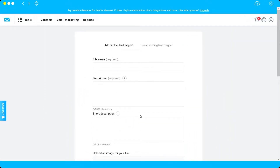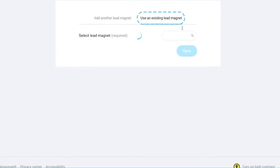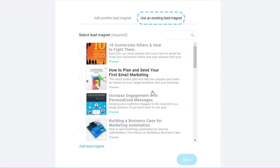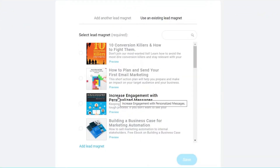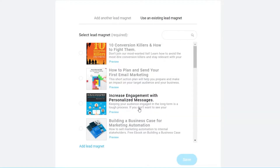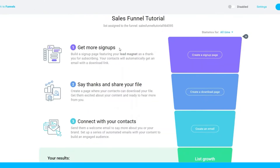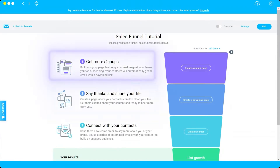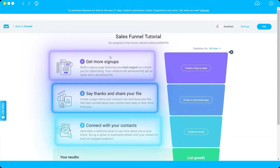I'll go ahead and use an existing lead magnet template. This lead magnet is the file you want to offer your target audience in exchange for their contact information. I'll choose the 'Increase Engagement with Personalized Messages' template and click 'Save.'